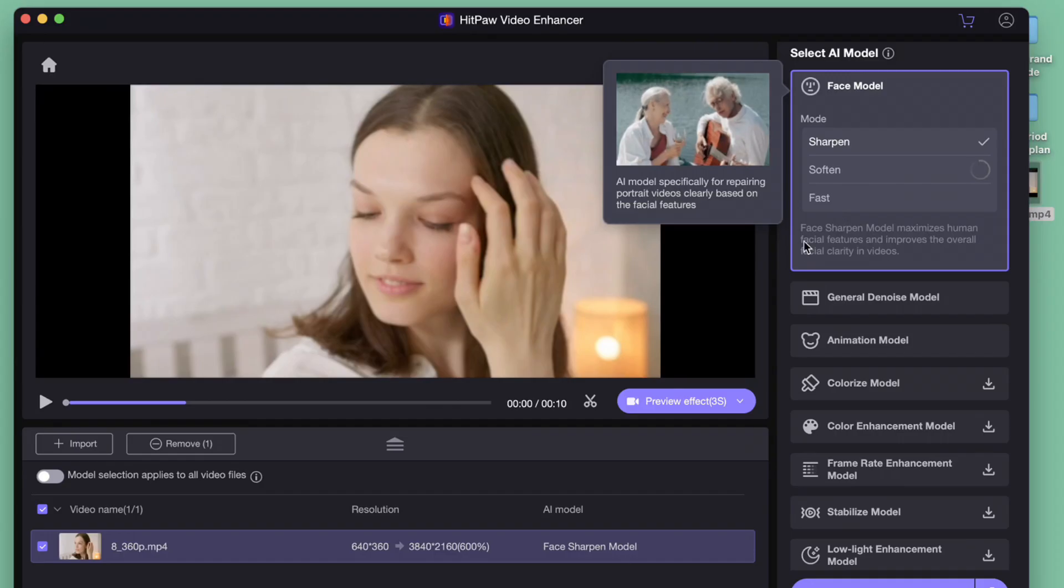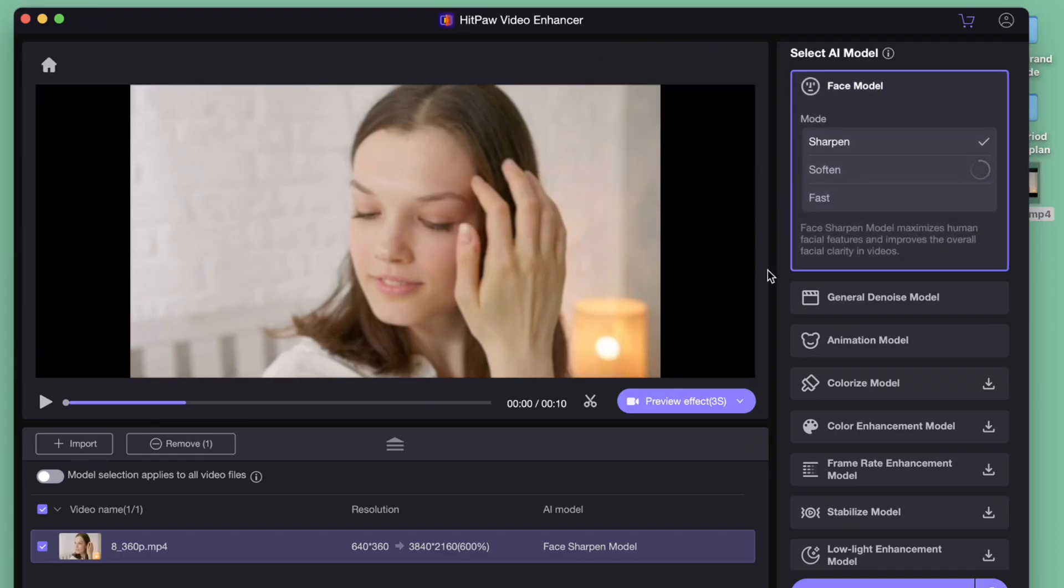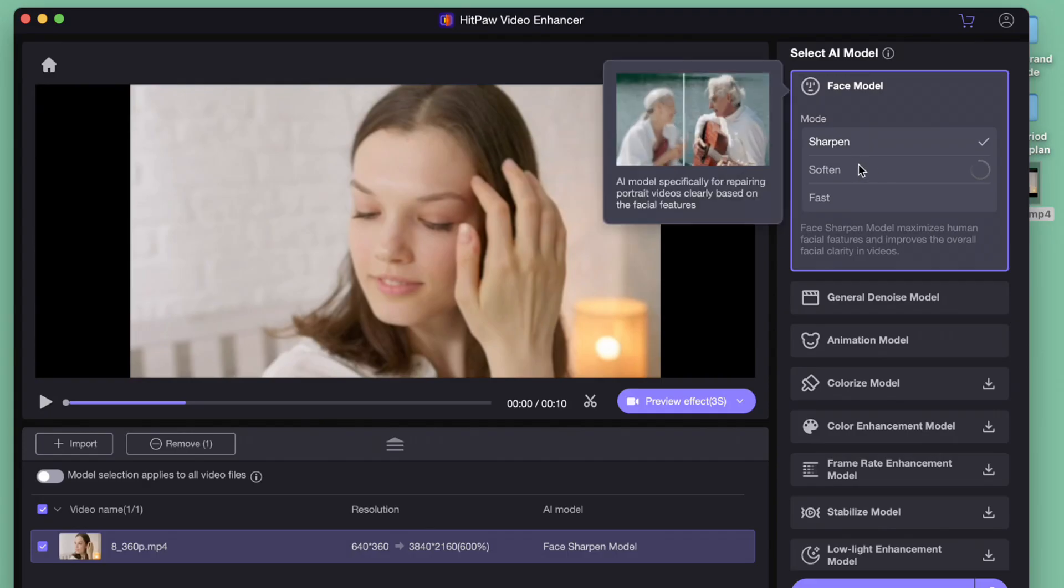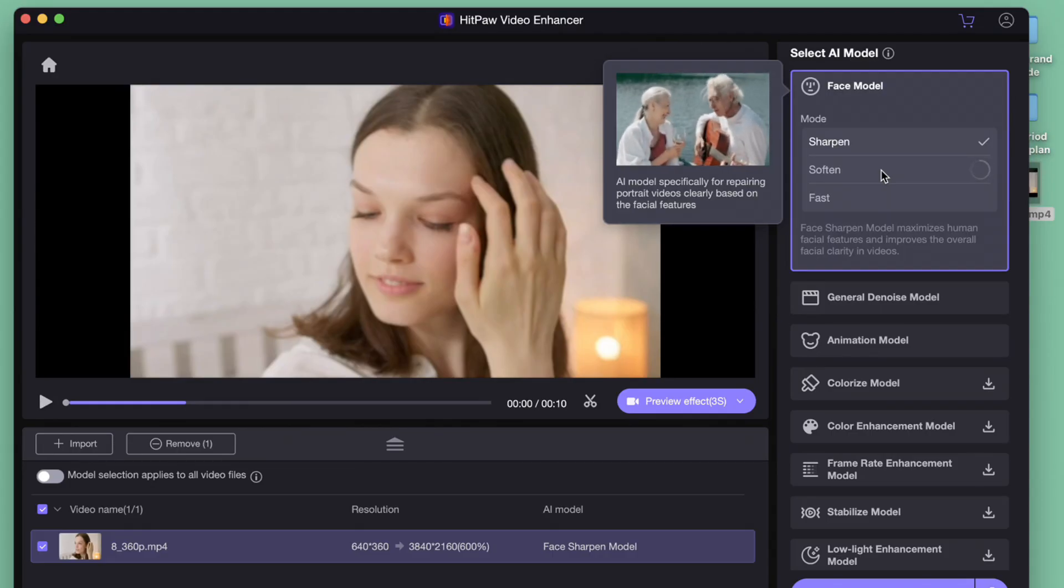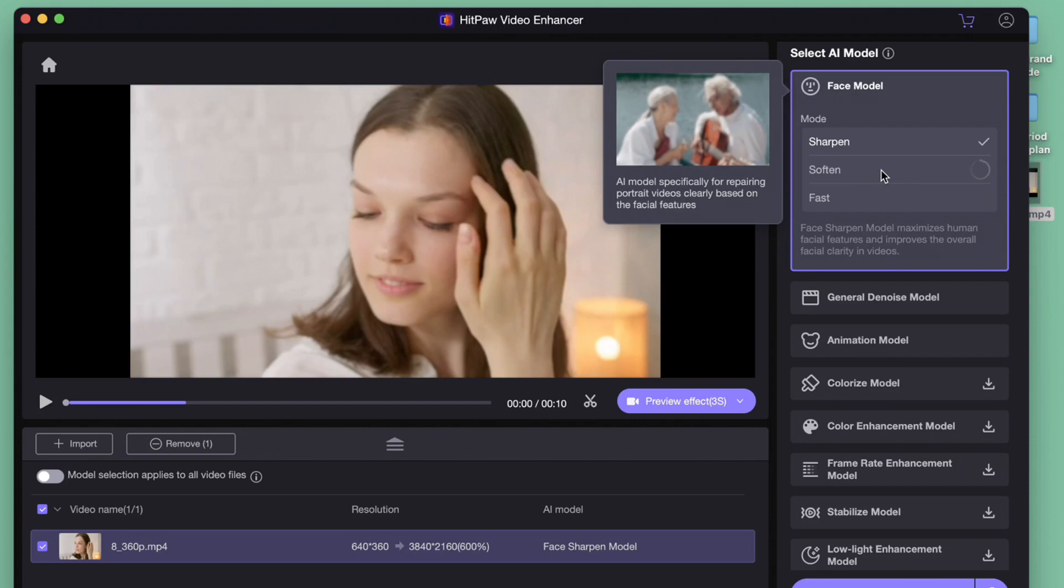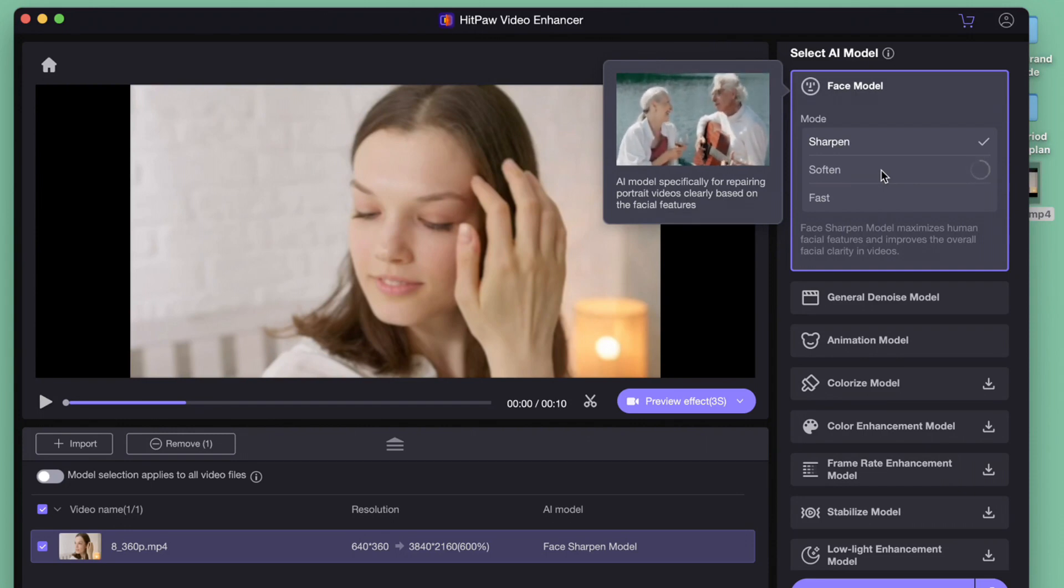We can see the original size is 360p. On the right side, are 4 AI models, which can handle most cases in your video. Hover the mouse on them, and we can see a short guidance indicating how they work. We may select the most suitable one to apply.